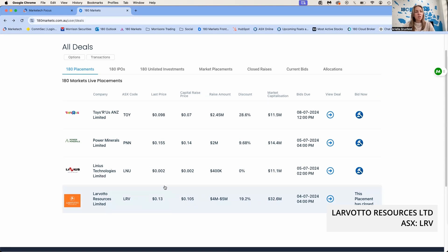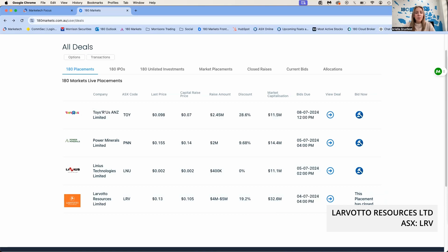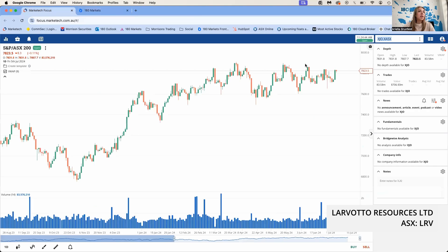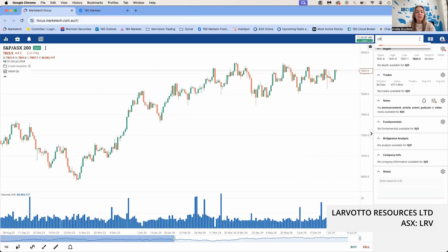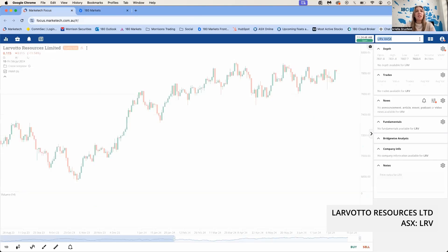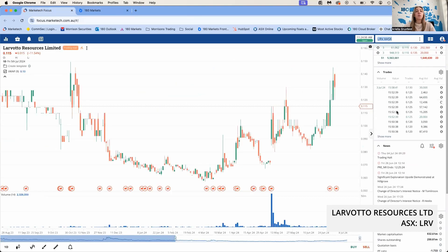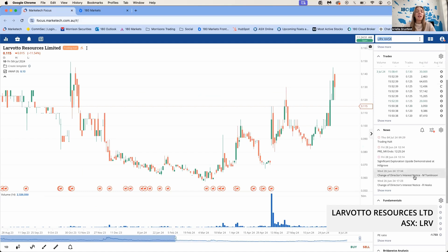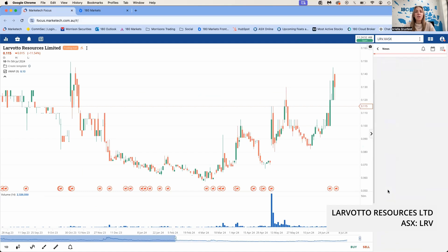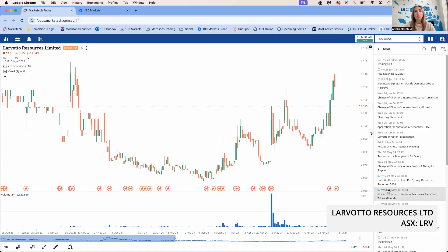We do have a closed placement from yesterday, that was LRV. They're raising 4 to 5 million dollars at 10.5 cents a share. Something interesting about that placement is if you remember, they did raise in April this year at 7.5 cents.